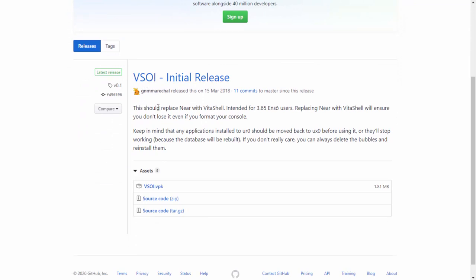The tool is called VSOI, and it says it will replace Near with VitaShell. If it doesn't work the first time, try installing it two or three times. It's intended for eNSO 3.65 users, but it also works on 3.60 and other firmware versions. It replaces Near with VitaShell to ensure you never lose it even if you format your console. Keep in mind that any applications installed to the URO should be moved back to the UX0 before using it, or they'll stop working when the database rebuilds.